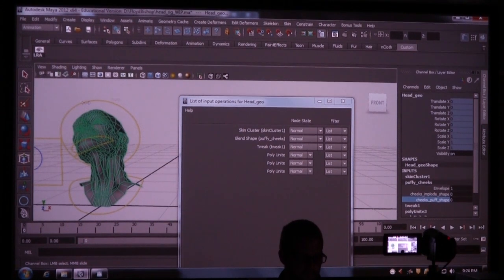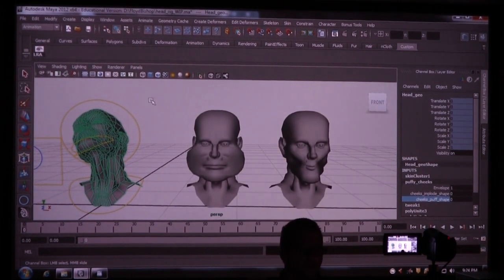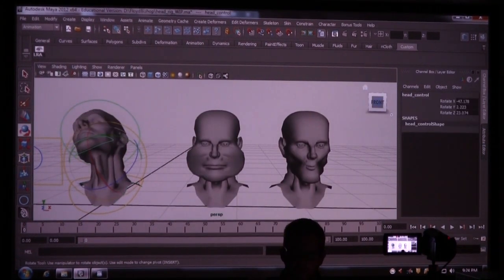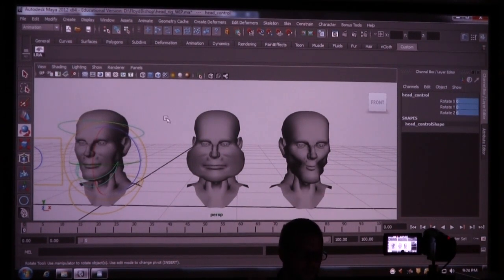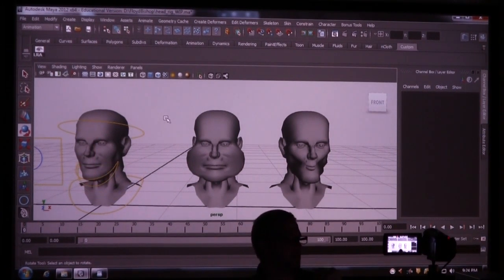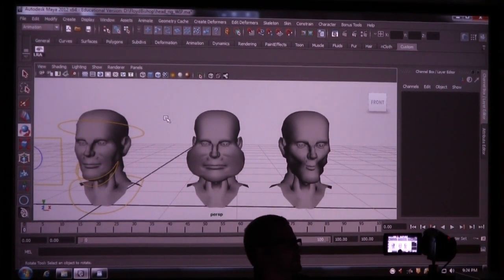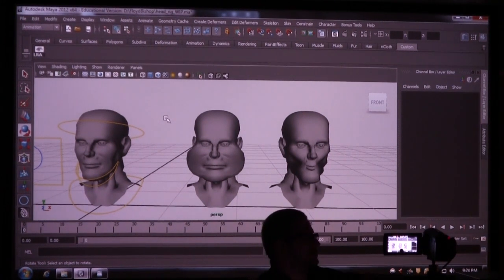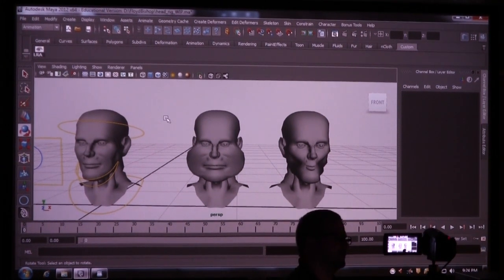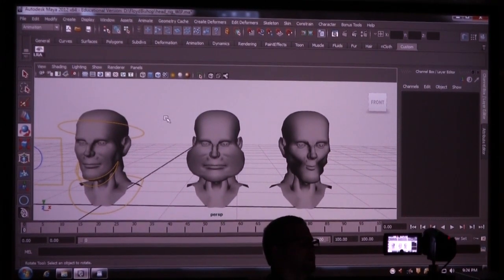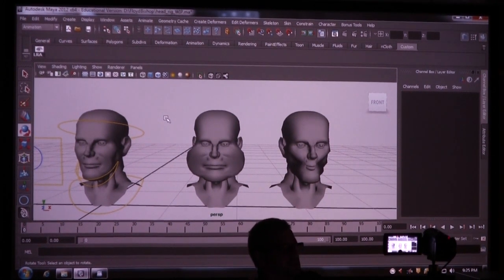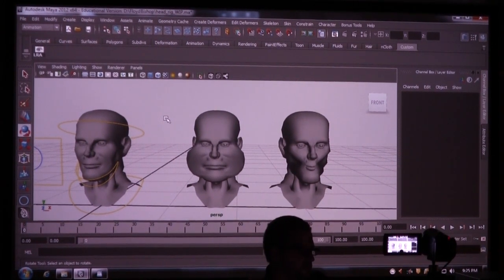What if you did your blend shape first and then did the joint skinning? Then it would be fine. That's going to happen sometimes — production is going to come to you and say the character needs to do this new thing, and then you go back and fix it. Sometimes you need to insert something into a rig that's already set up.